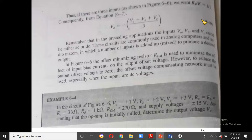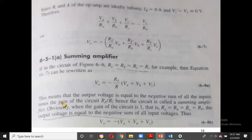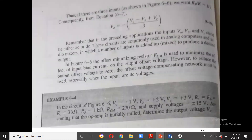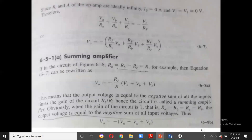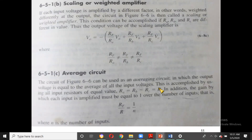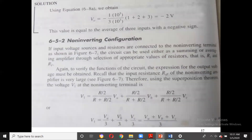Since RA = RB = RC = 3 kΩ and RF = 1 kΩ, using V0 = −(RF/R)(VA + VB + VC), we get RF/R = 1/3. So V0 = −(1/3)(1 + 2 + 3) = −(1/3)(6) = −2 V. This is an averaging amplifier result.